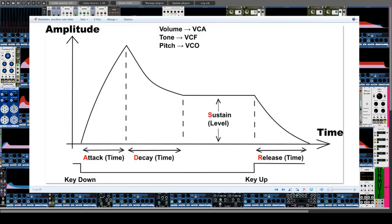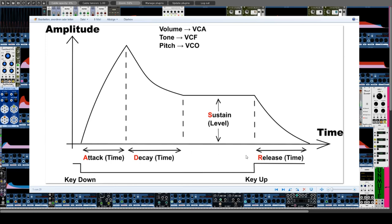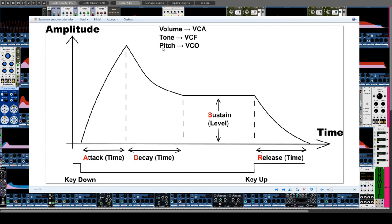To understand what envelopes are, the already-mentioned ADSR model is most suitable. In principle, an envelope is a temporal change of a property of a sound from its beginning to its end. The most common envelope-affected properties are the volume (a modulation of the VCA), the tone (a modulation of the VCF), and the pitch (a modulation of the VCO). For now I am referring only to the volume envelope.